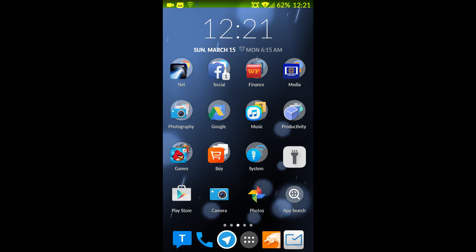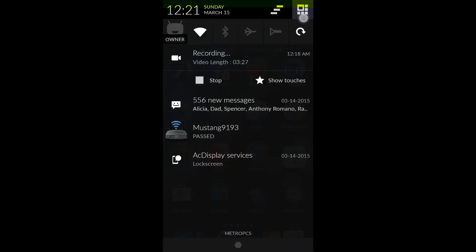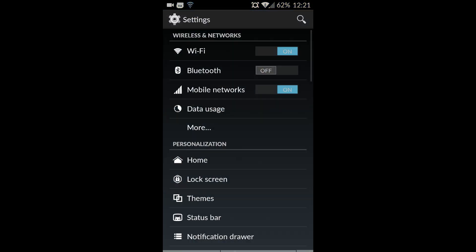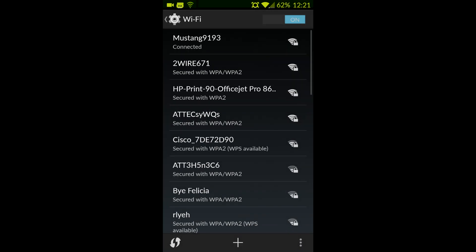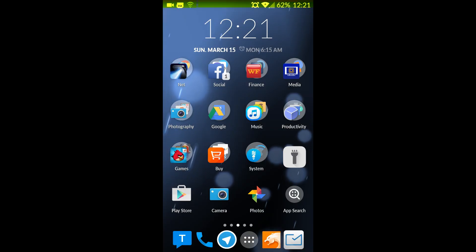I'll show you one possible solution someone mentioned on a forum. I did try it and it didn't work for me, but it worked for a few people. If you pull down and go to your settings, tap on Wi-Fi, go to the bottom right corner, tap the three dots and click Advanced, there's an option that says 'scanning always available.' If you disable that — it should by default be checked — some people reported that fixed the issue, but for me it did not.